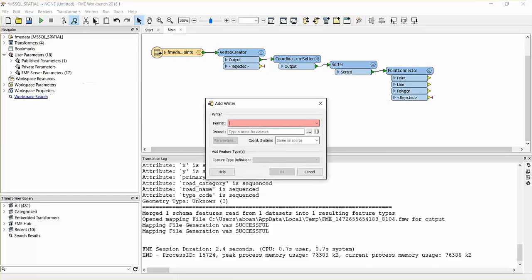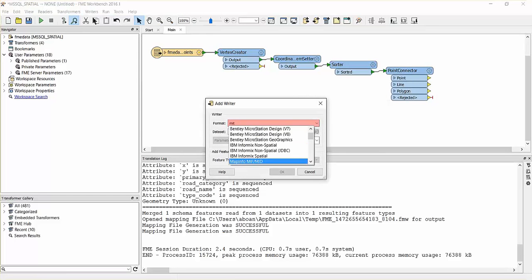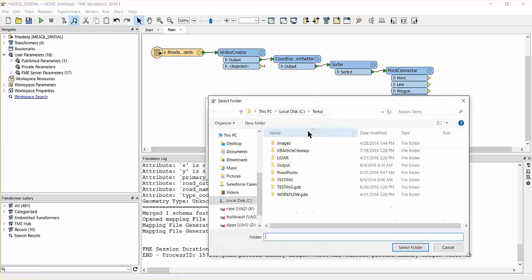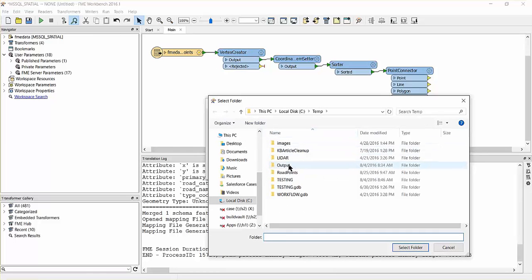From the writer's menu, add a writer and select Map Info tab as the format. Enter a location for the data set and click OK.